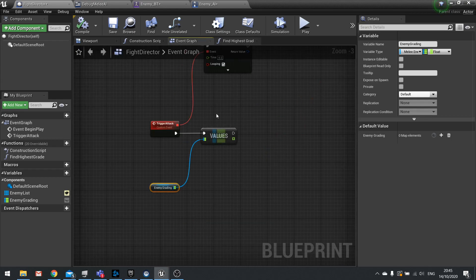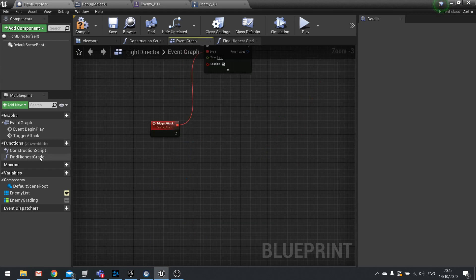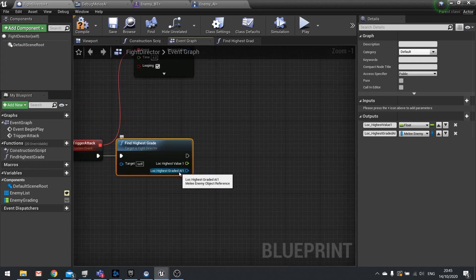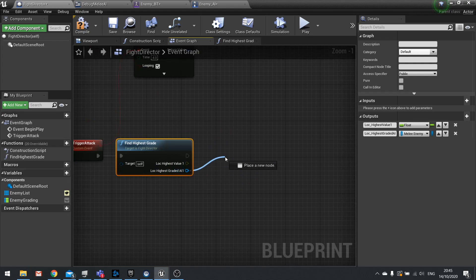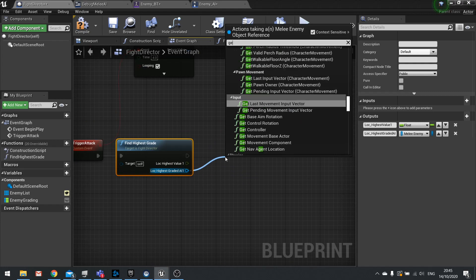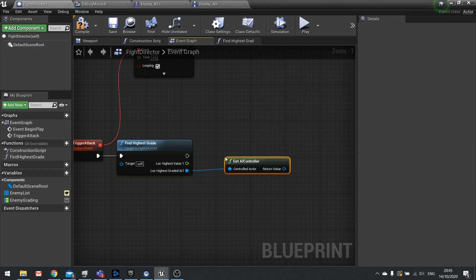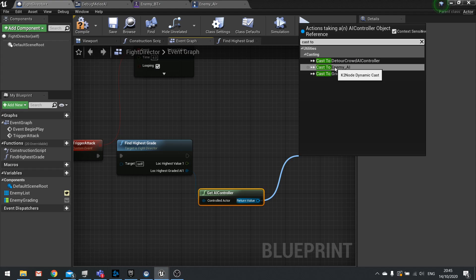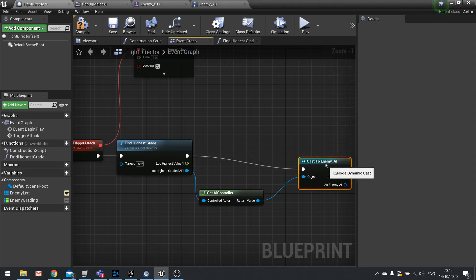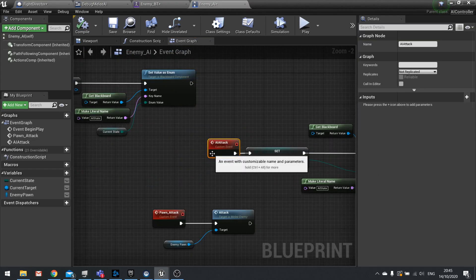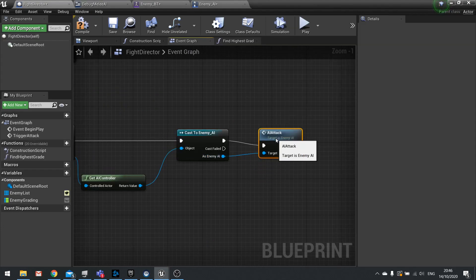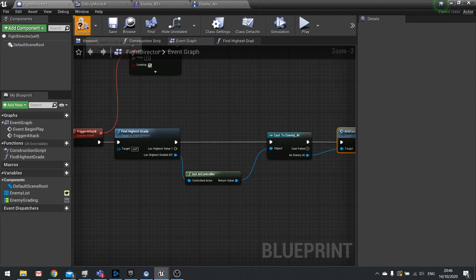Back in the event graph, instead of using Get Values directly, call the Find Highest Grade function. From the returned Lock Highest Grade output, get its AI Controller, cast it to Enemy AI Controller, and then call AI Attack. Now only the highest-graded enemy should attack.